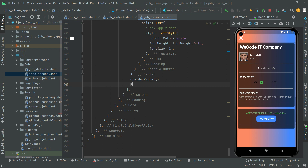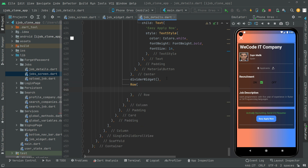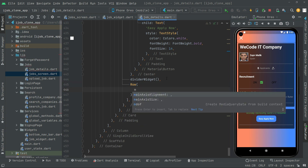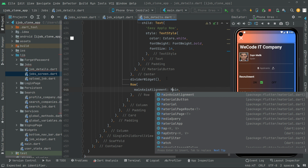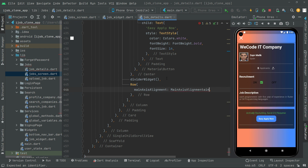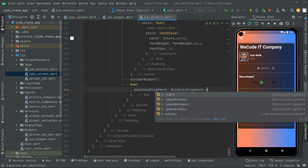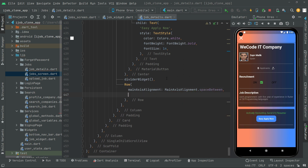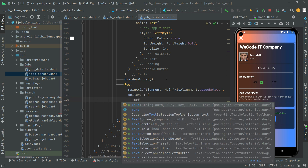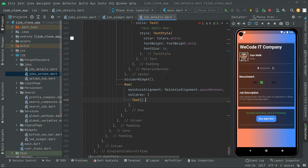Now let's implement the uploaded date and also the deadline date. It's going to be right in a row, so you will have a row widget in here. First you will set the property mainAxisAlignment — you will set it to spaceEvenly, with the capital M — mainAxisAlignment dot spaceBetween, there we go.